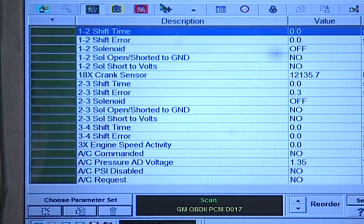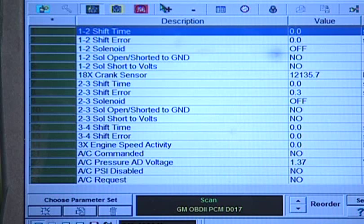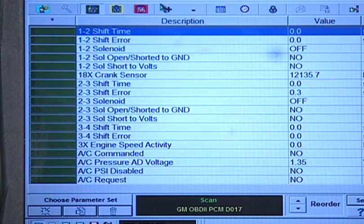Next, we'll look at the real-time data grid so that we can view our shift time parameters. In a good working vehicle, all our shift times take place in .2 to .3 seconds. Looking at the Ease screen capture in Figure 1 in your manual, we see that the 1-2 shift has taken .7 seconds. This is much too long.